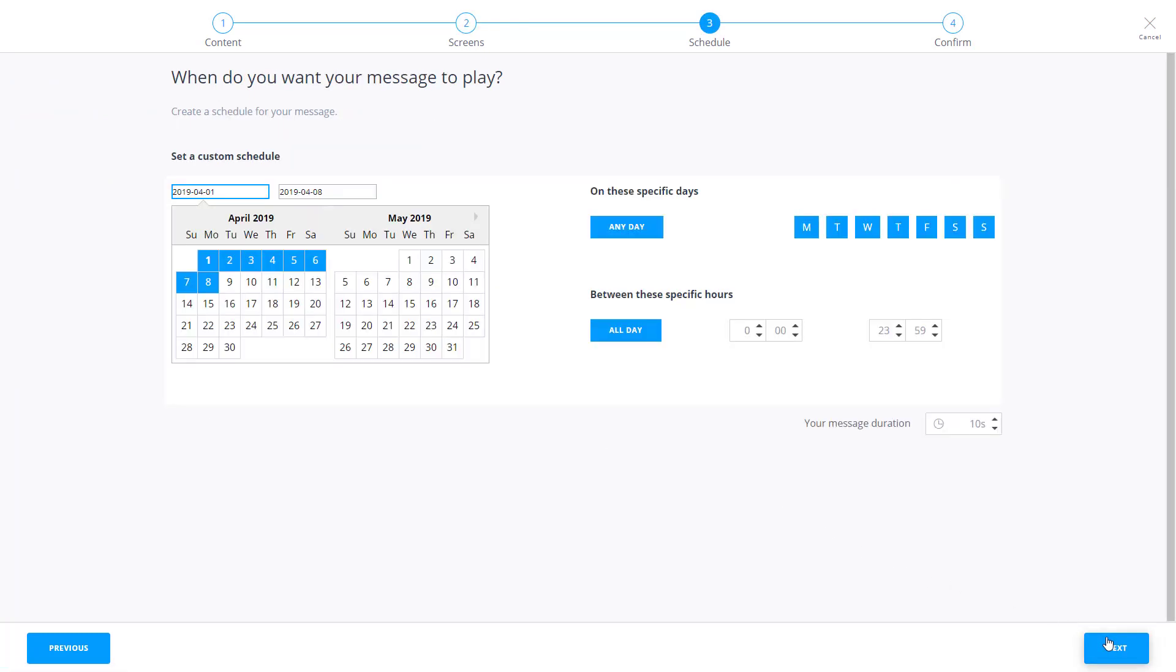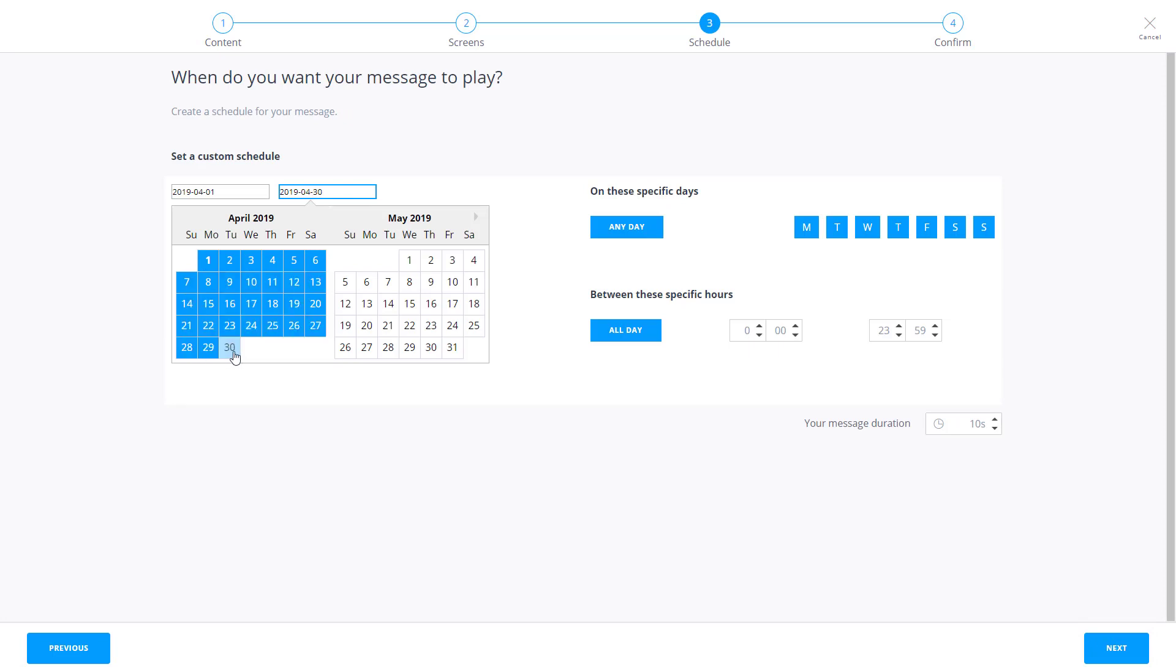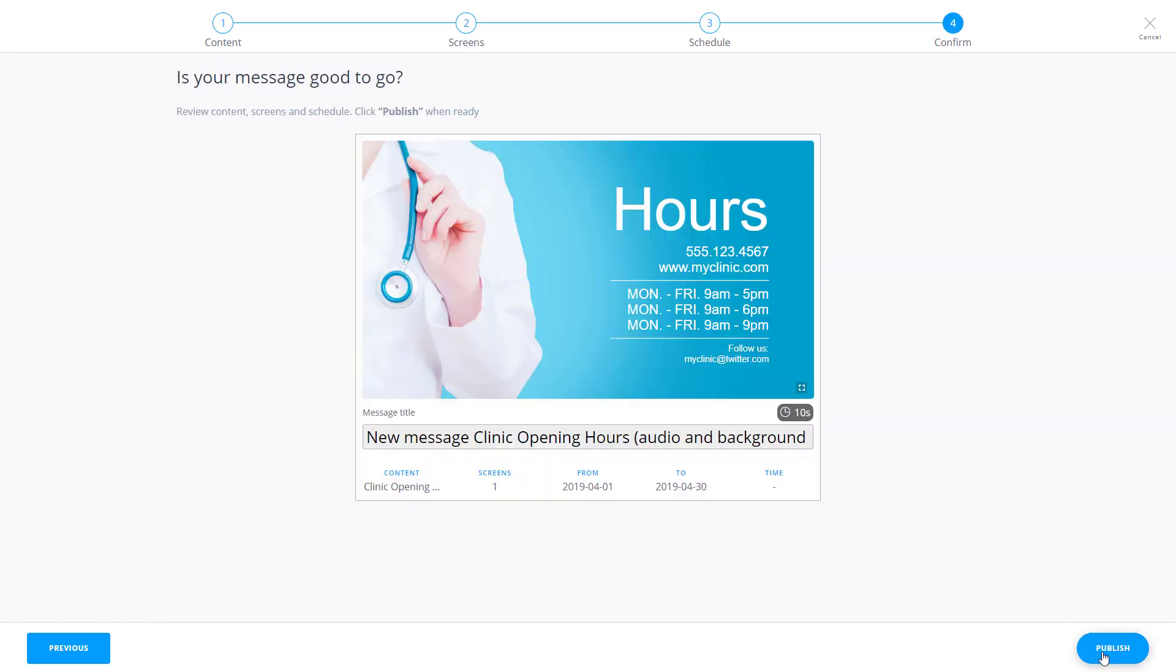It's now time to schedule your message. A final preview will appear, and if all looks good, select Publish.